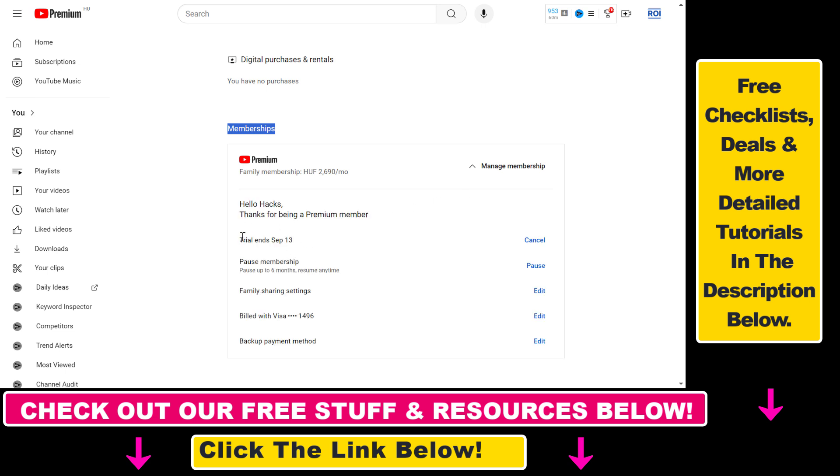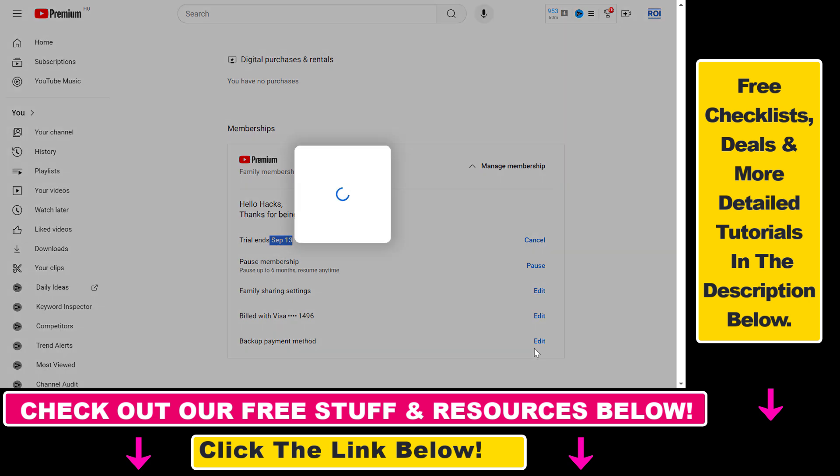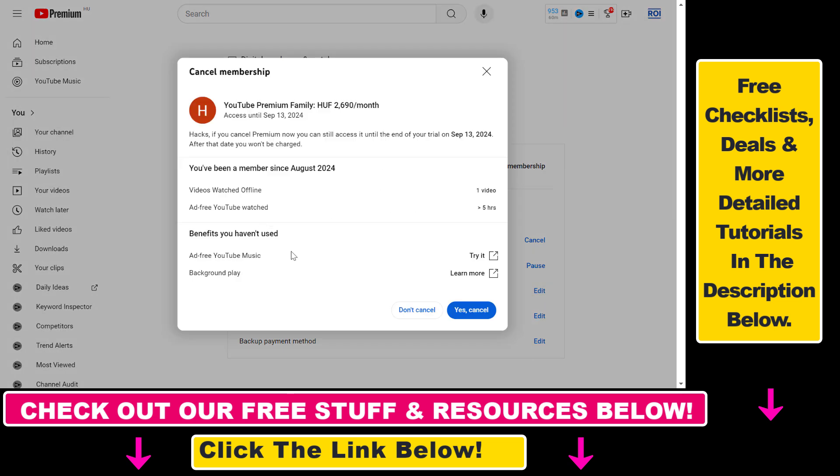Here you will see when your subscription ends. In this case I have a trial which ends on September 13. So if you want to cancel this YouTube premium subscription, just click on cancel here.